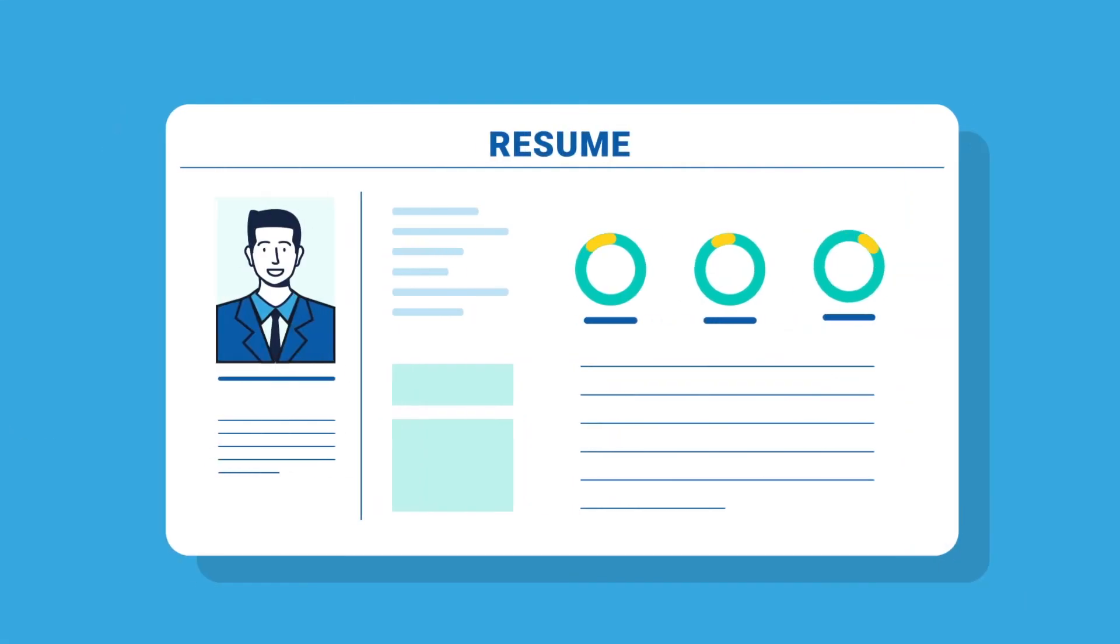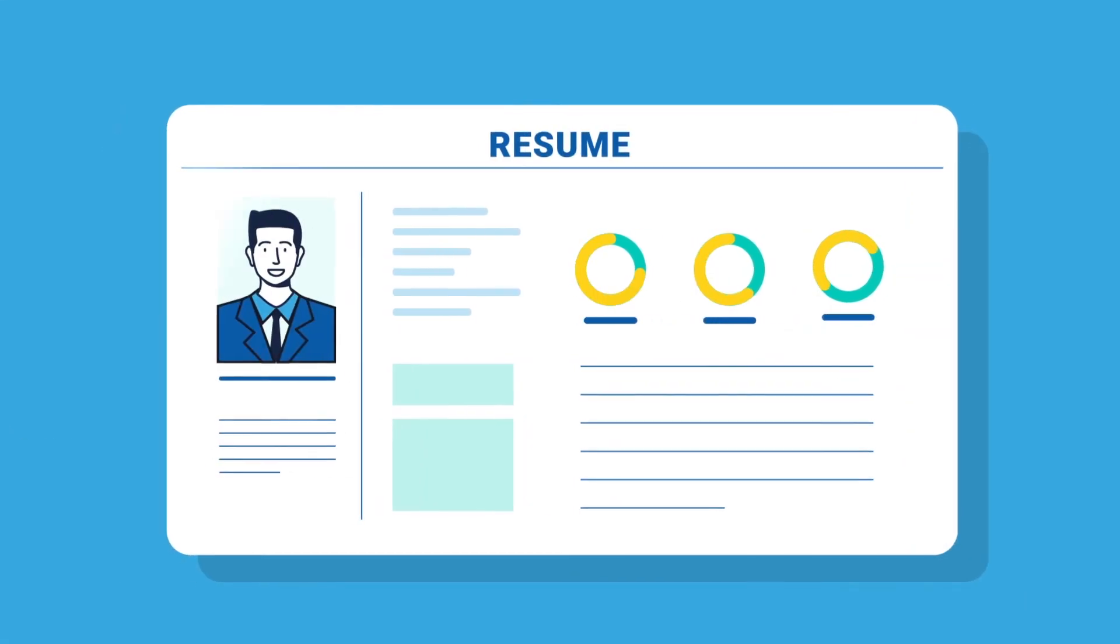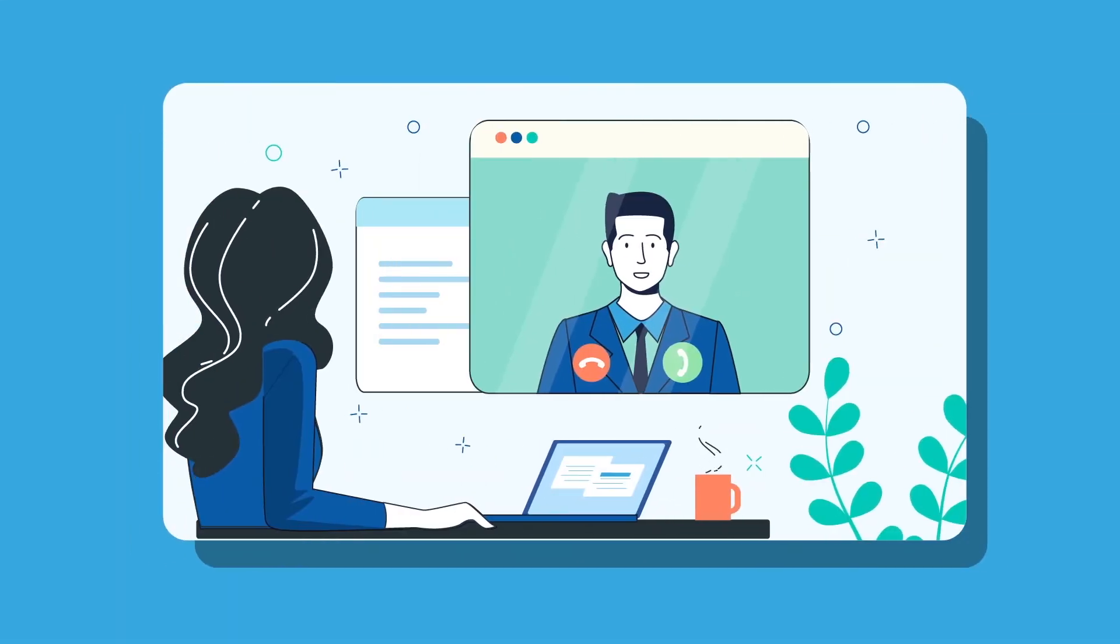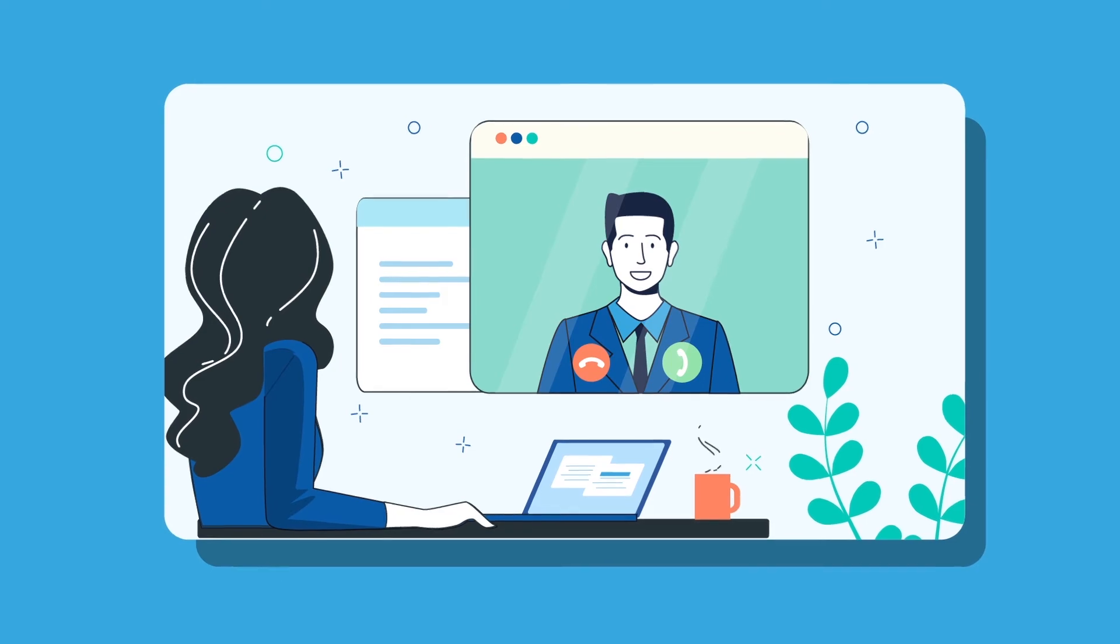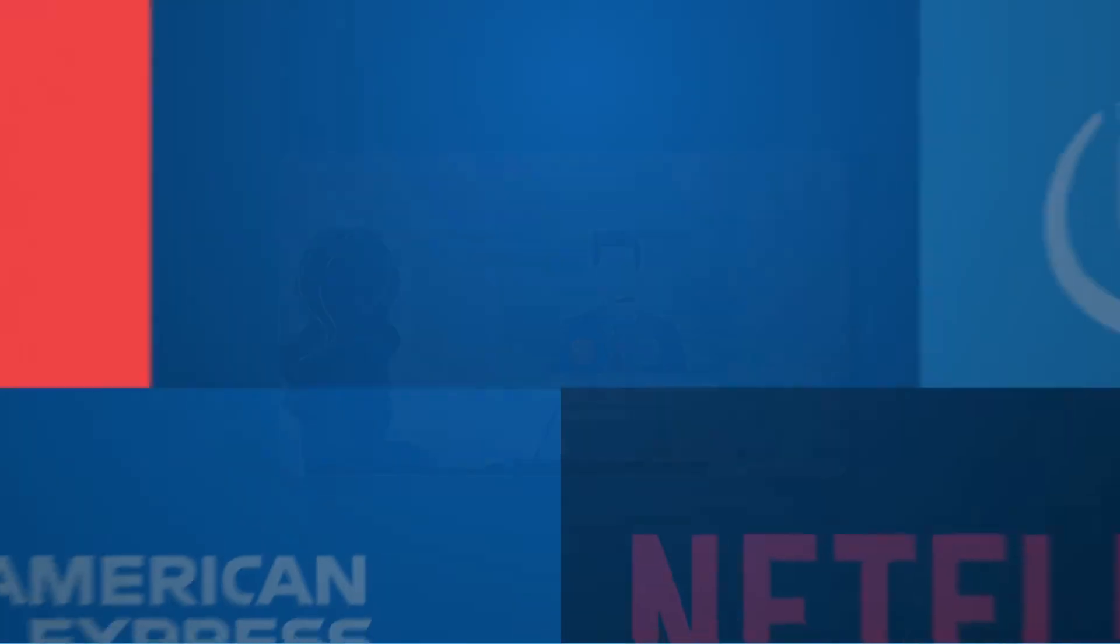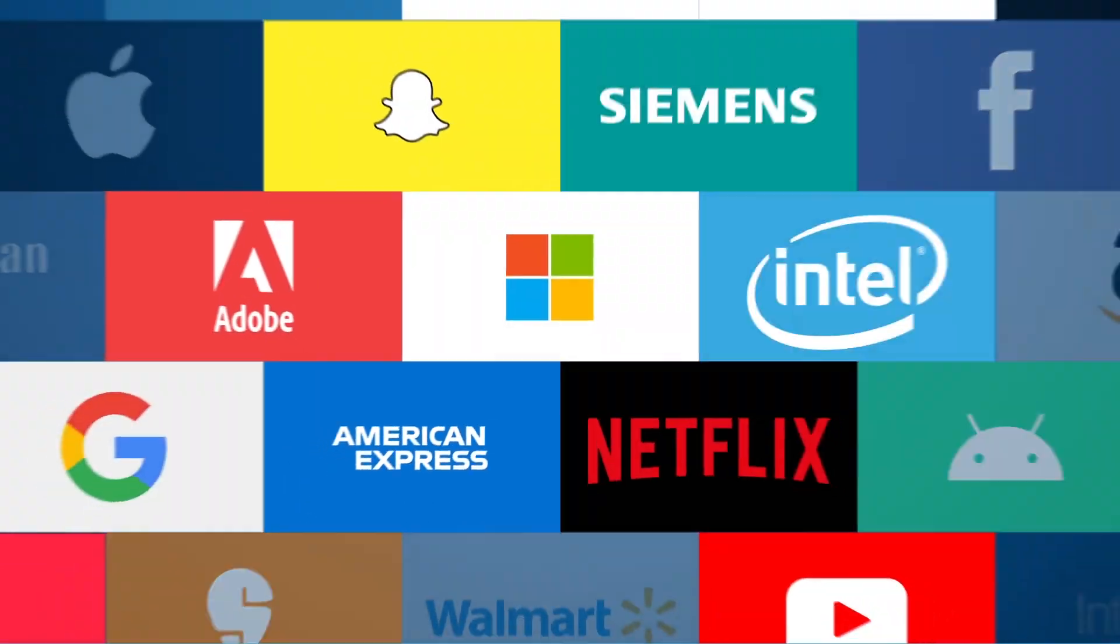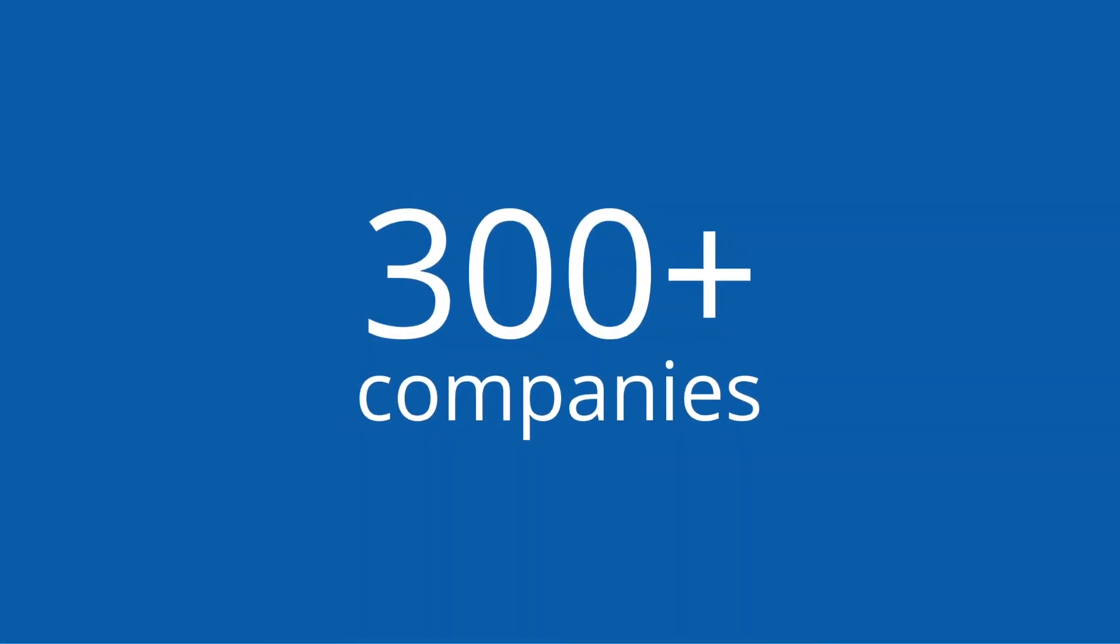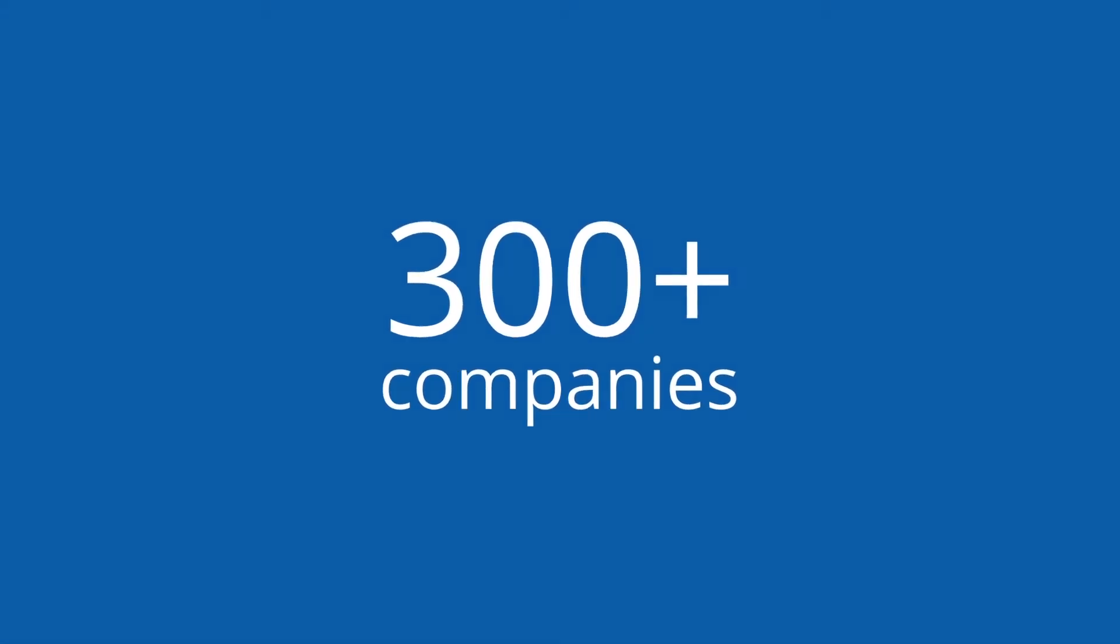Once you're done with your courses, Skillovilla will help you polish your resume, conduct mock interviews with top experts, and finally, help you get access to job opportunities at 300-plus partner companies.